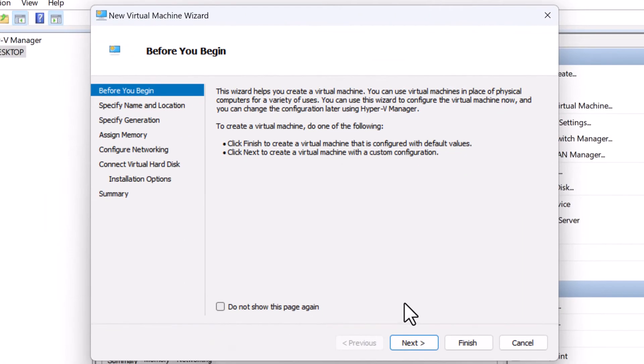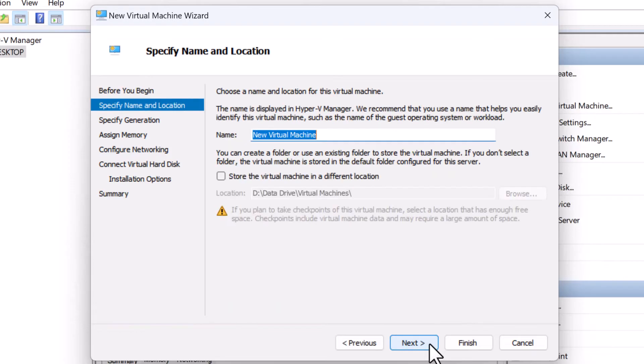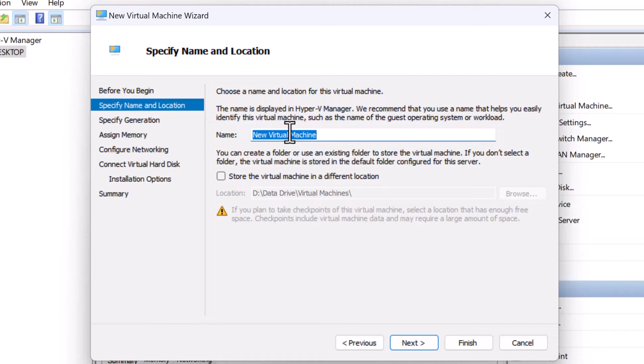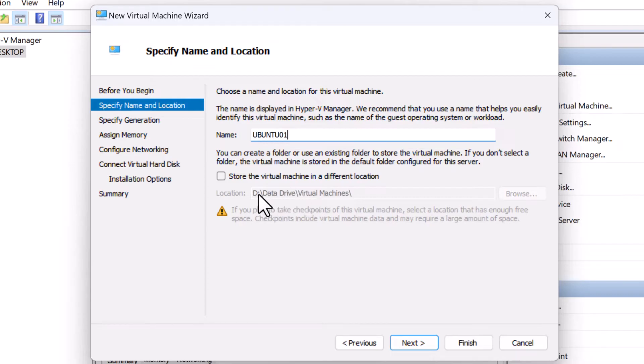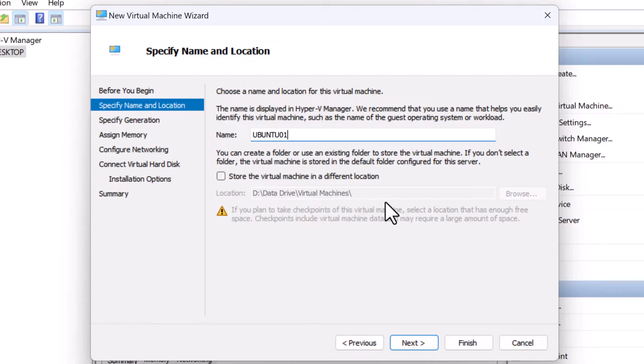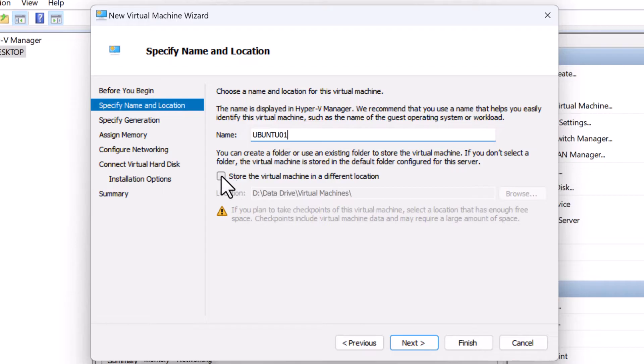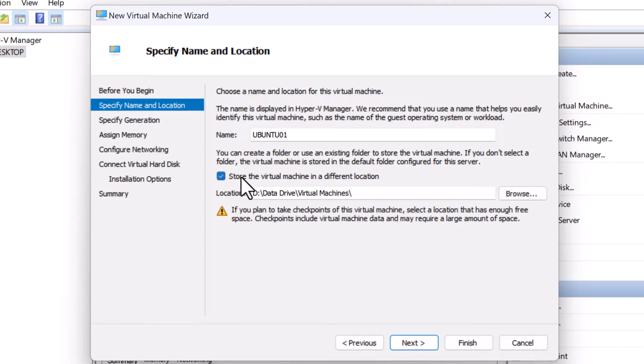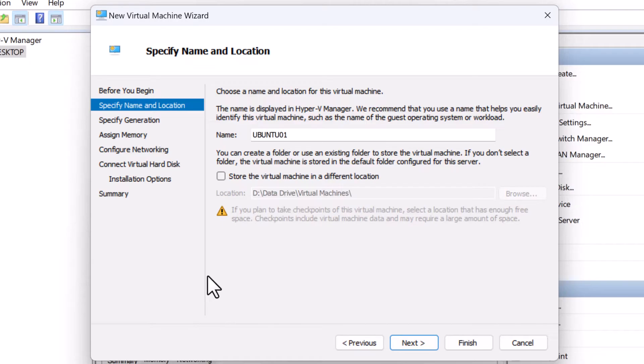On the before you begin screen, I will simply click on next. On the specify name and location screen, I will enter the name of the virtual machine. I will name this as Ubuntu 01. By default, the virtual machine on my computer will be stored in the path D drive data drive virtual machines folder. I'm okay with that. However, if you want to store in a different location, select the option store the virtual machine in a different location. I'm going to uncheck this and click on next.